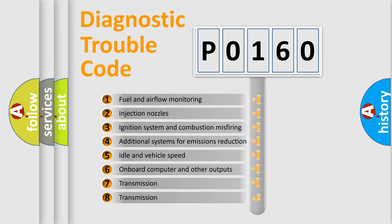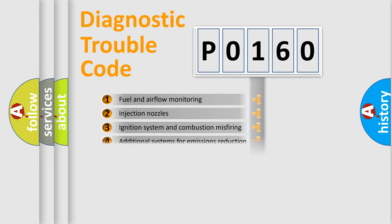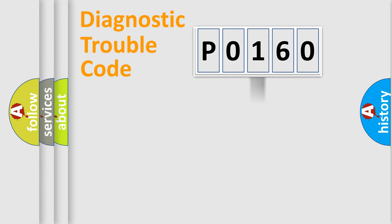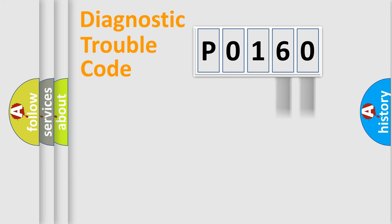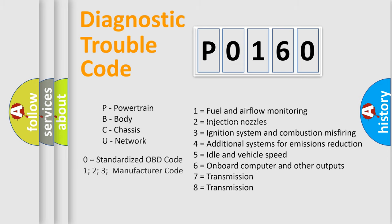The distribution shown is valid only for the standardized DTC code. Only the last two characters define the specific fault of the group. Let's not forget that such a division is valid only if the second character code is expressed by the number zero.